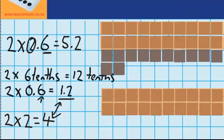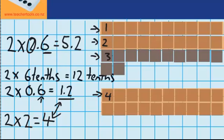I can tell I'm right by looking at the materials. I've got one whole, two wholes — this whole row is a third whole. Down here is my fourth whole, down here is my fifth whole. And here are my tenths: 0.1, and another one gives me 0.2.